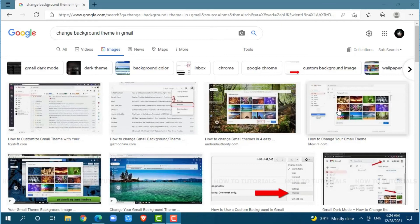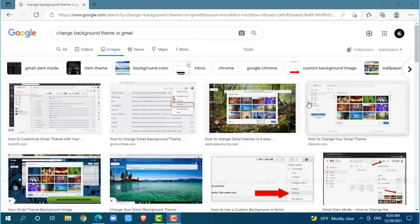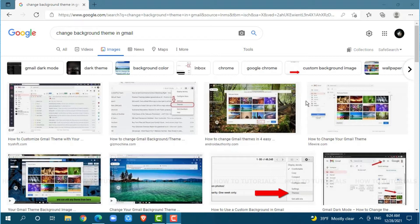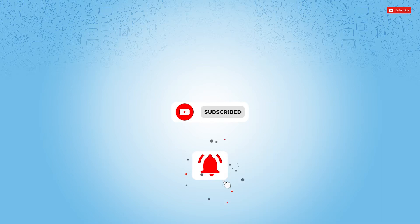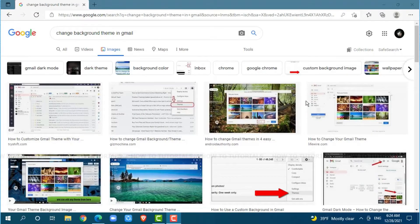Hello everyone, welcome back to a new tutorial video on how to change Gmail background theme. Before starting this video, please make sure to subscribe and press the notification bell icon to get updated. So let's get this video started.